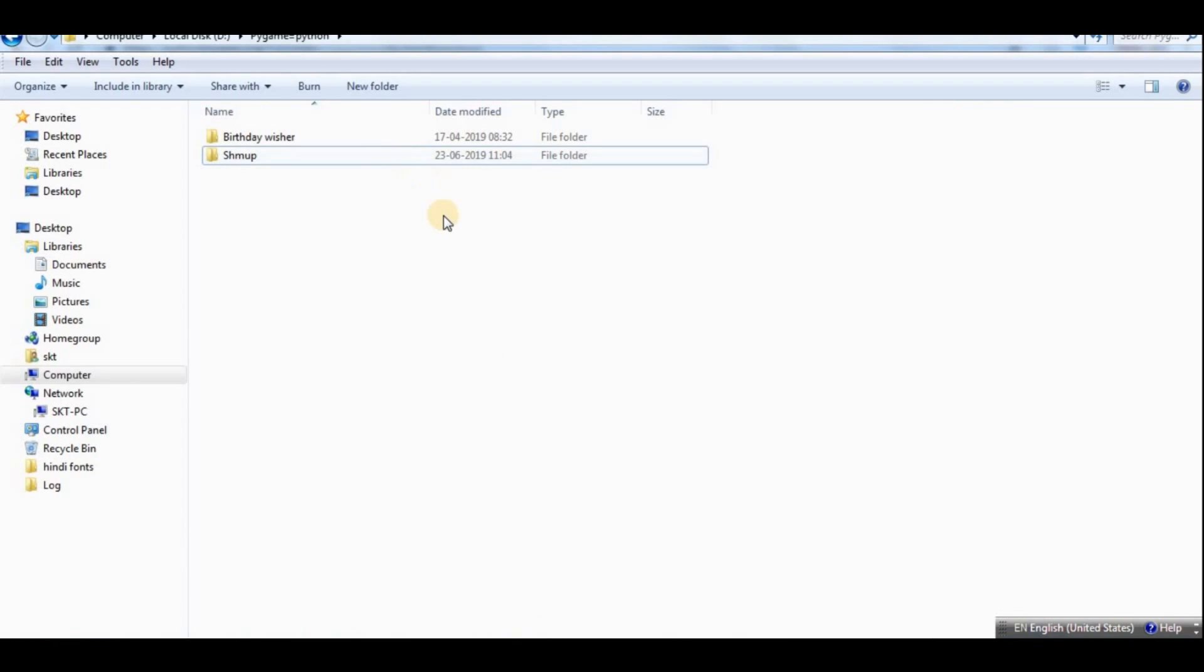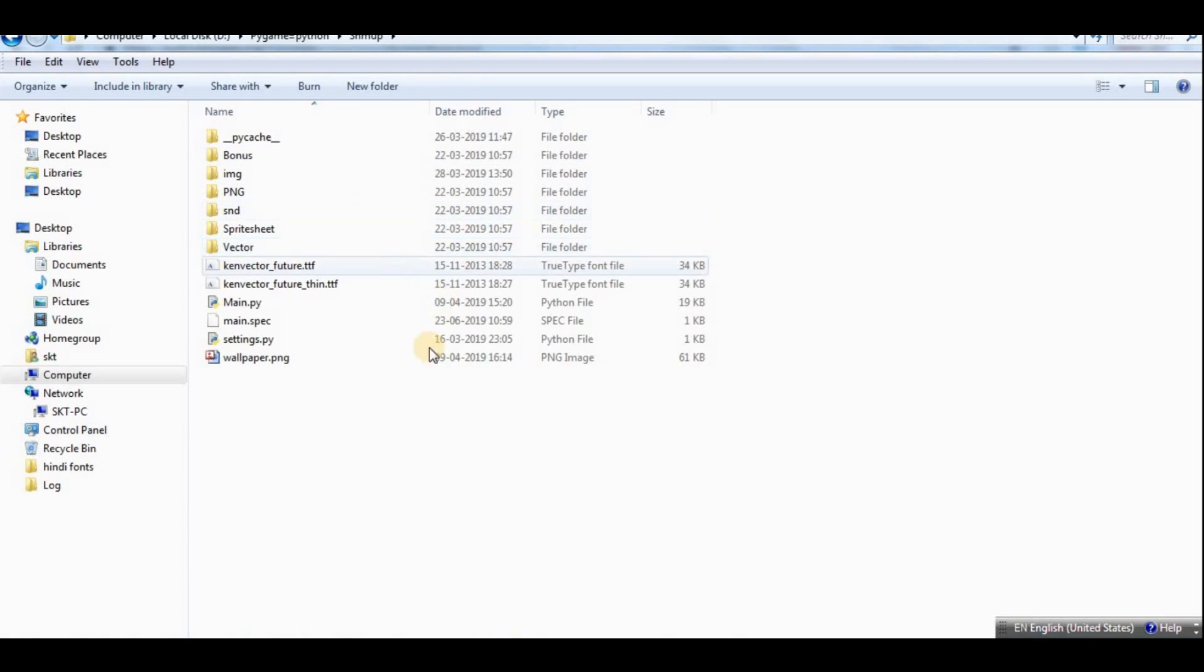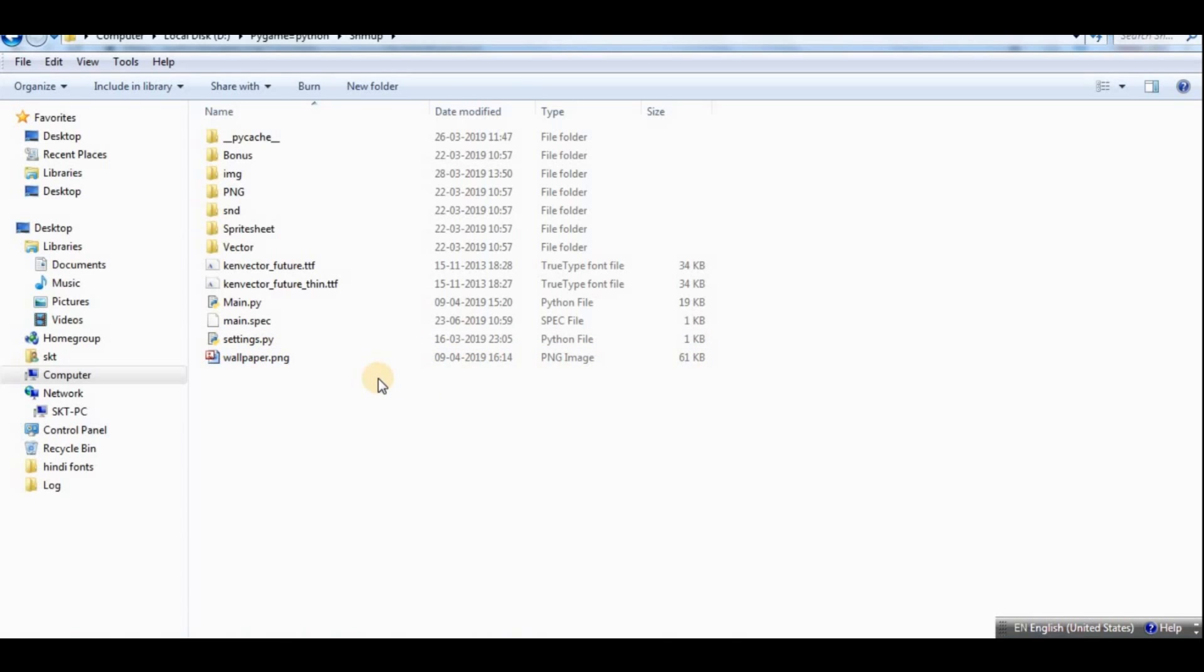Once you have that, just go to the folder in which you have your application. I have mine in this application shmup, which is a pygame game that I created a while ago.